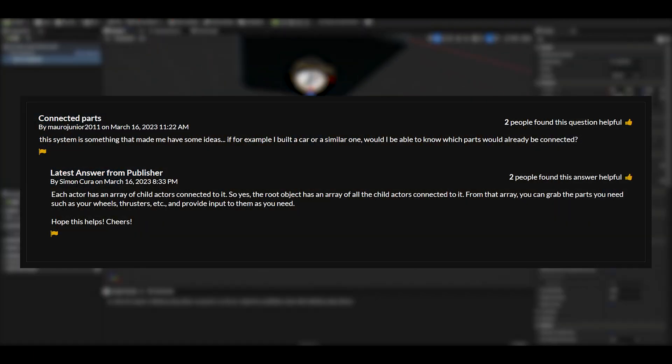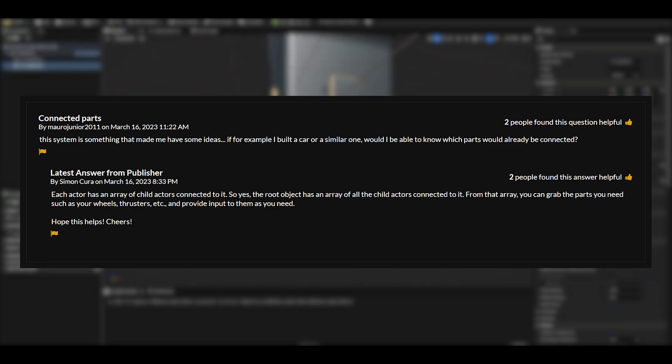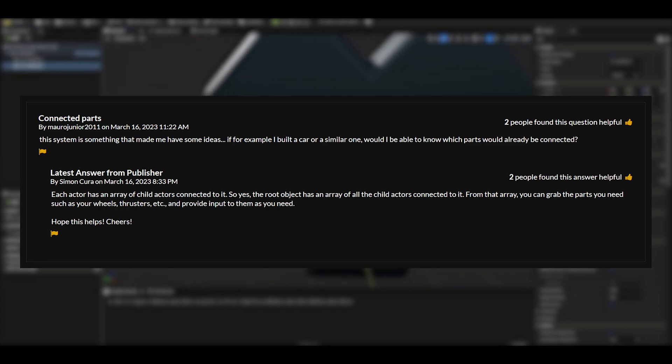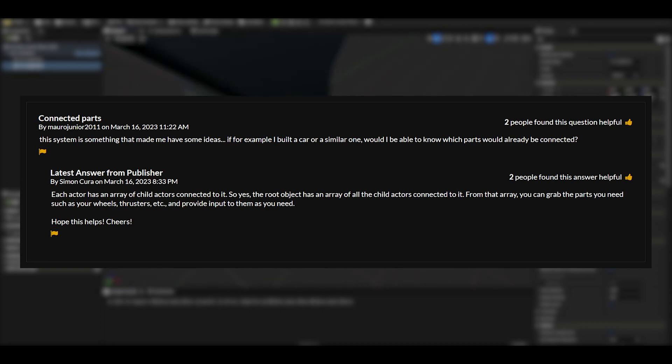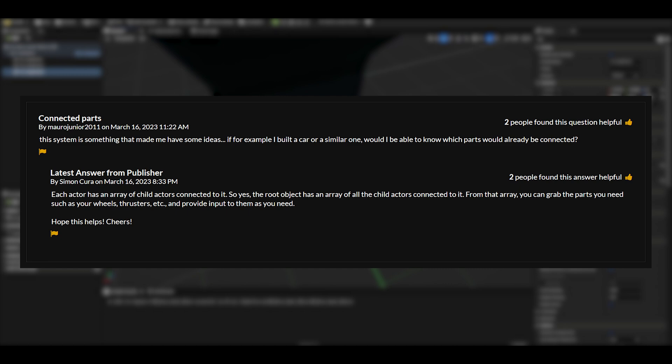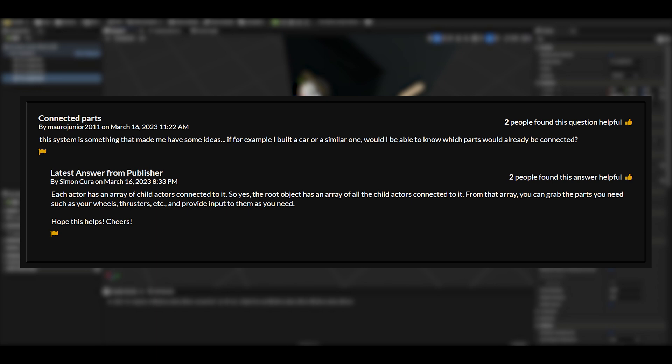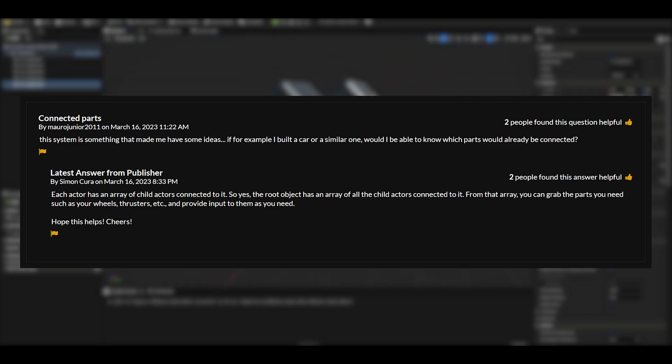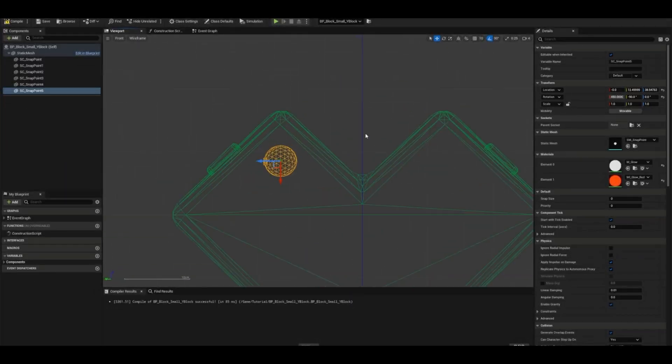Another question is connected parts. This system is something that made me have some ideas. If, for example, I built a car or a similar one, would I be able to know which parts would already be connected? The publisher has said, Each actor has an array of child actors connected to it. So yes, the root object has an array of all the child actors connected to it. From that array, you can grab the parts you need, such as your wheels, thrusters, etc., and provide input to them as you need. So essentially, yep, you can see what parts are already connected.